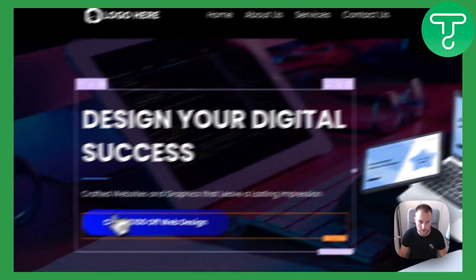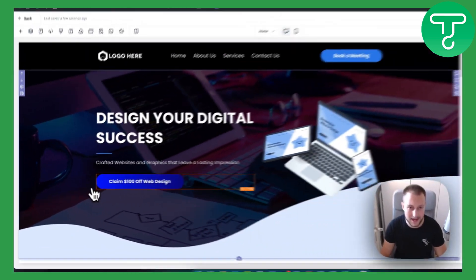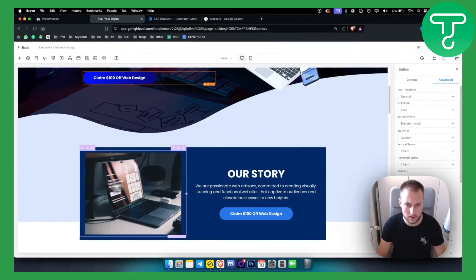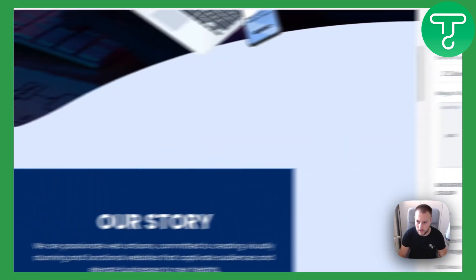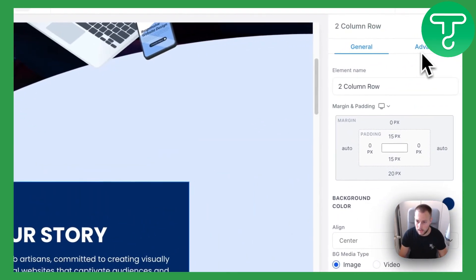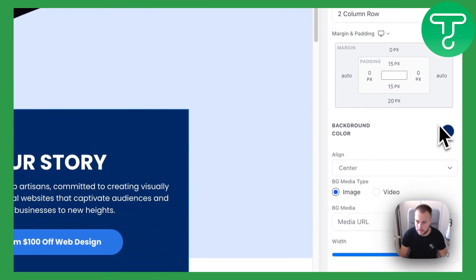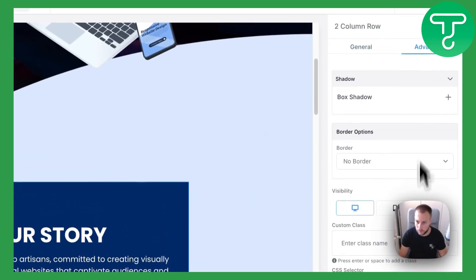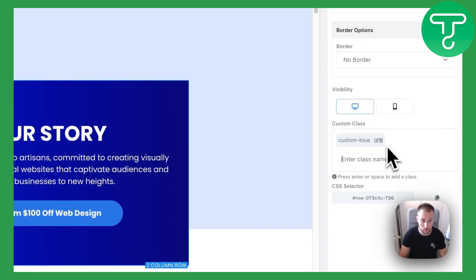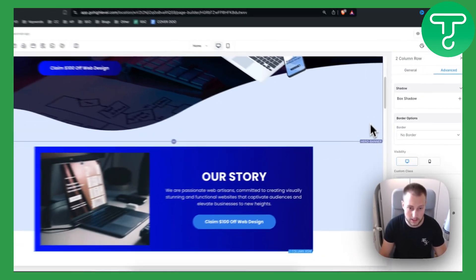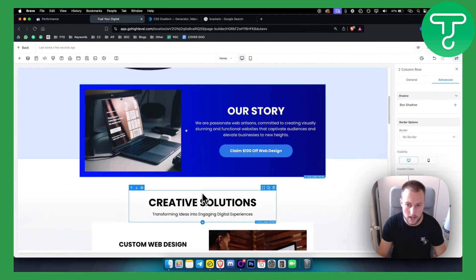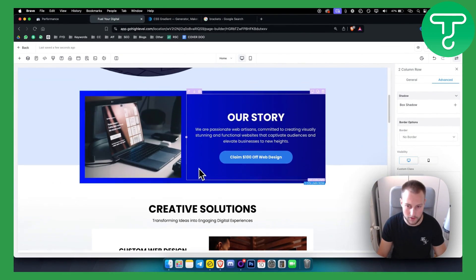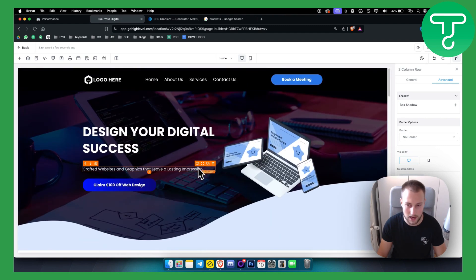So you can add this to any element you want. Let's say we want to add it to this element right here. We can see that this background color is this. We can just go here custom blue and as you can see it's custom blue right here, really beautiful. So that's how you can play around with gradients in GoHighLevel.